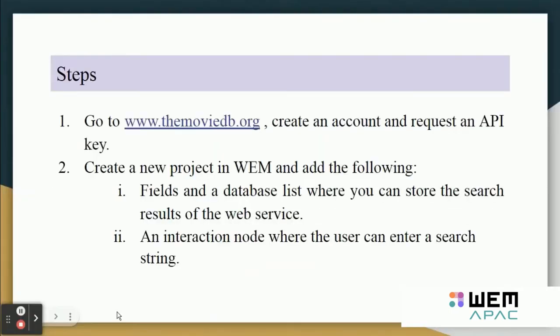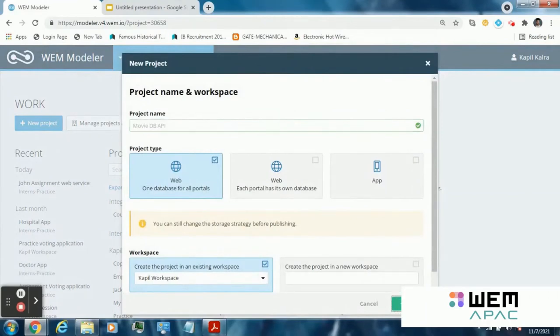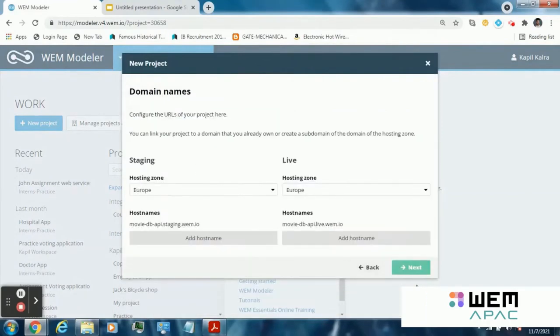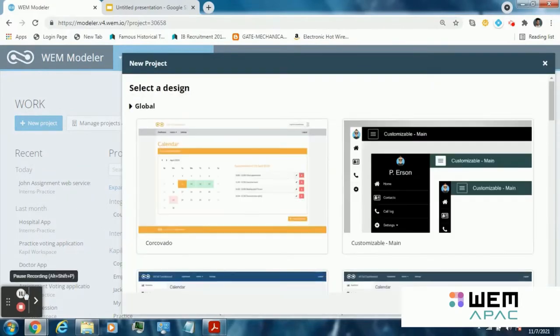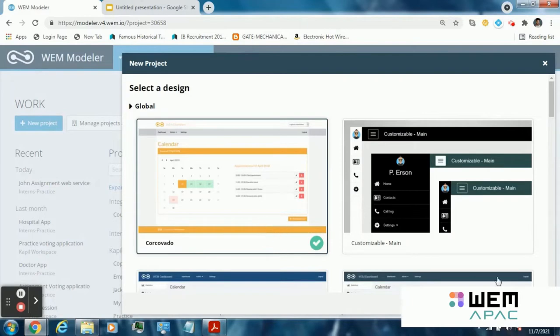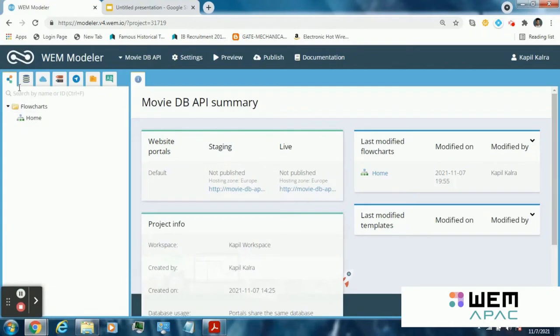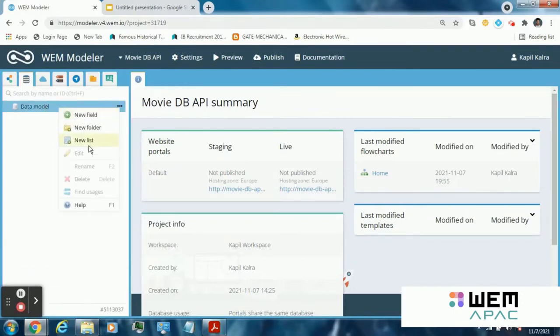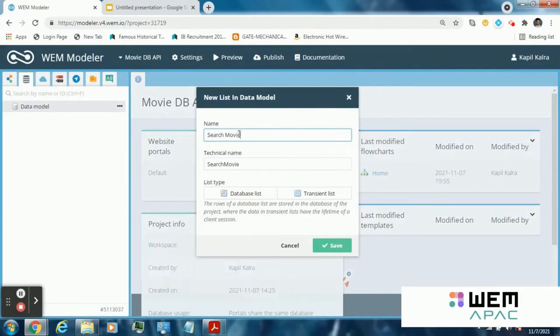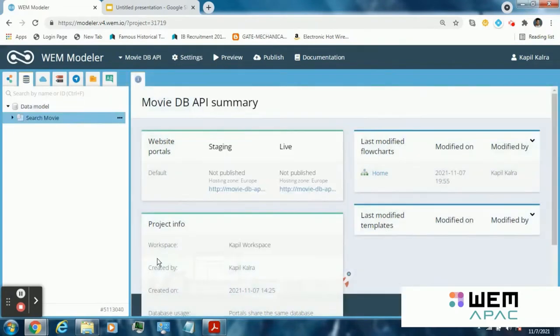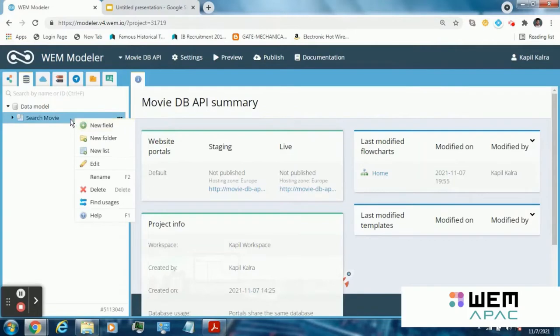Step 2: Create a new project in WEM and add the following: Fields and a database list where you can store the search results of the web service. I am naming this application movie db api. Go to the data model and create a new list in the data model. Name it search movie. That will be a database list.